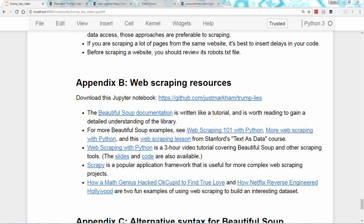Next, I have some recommended web scraping resources for you. I'm not going to read each of these out. If you want to click through to these links, you should download this Jupyter Notebook from the link shown on screen: github.com/justmarcum/trump-lies. Or there's a link to the notebook in the description below this video.